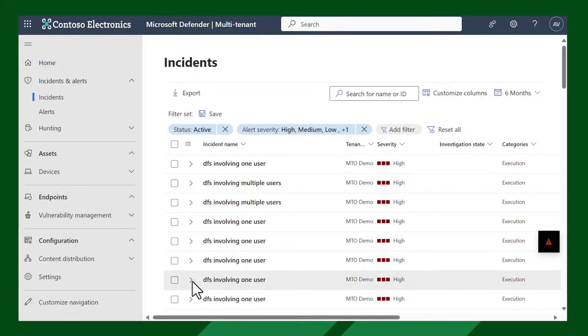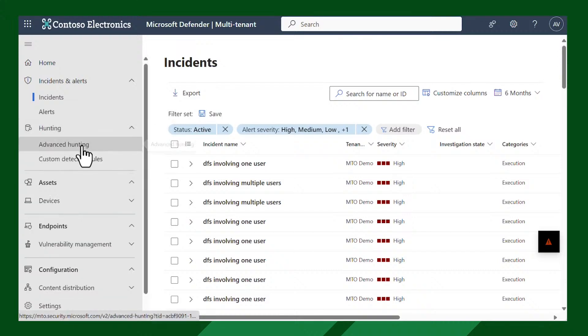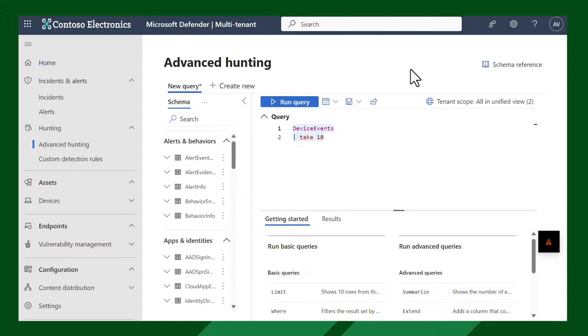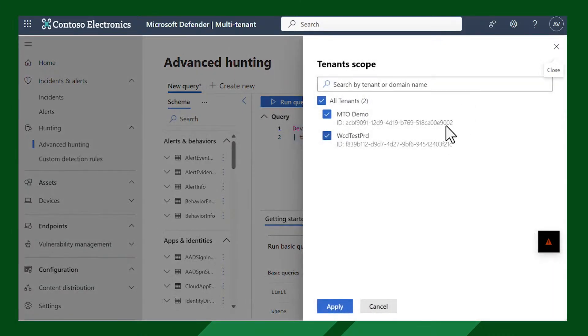When you go to the hunting query, does it automatically run across all tenants or can you specify which ones? You can specify. You first chose a list of tenants you want visibility into, and in advanced hunting you can select all of those tenants or just a subset. Here you can see the tenant scope — 'all' in unified view — and those are two tenants right now. The tenant scope is the part allowing you to specify the exact scope of the queries you're executing.